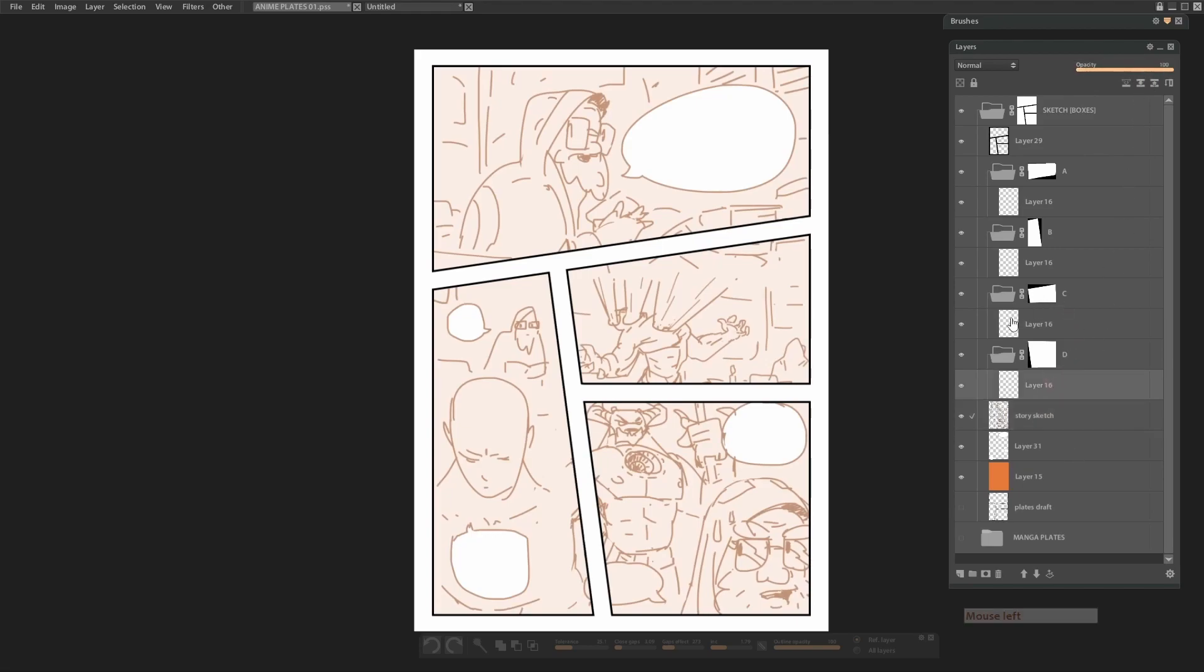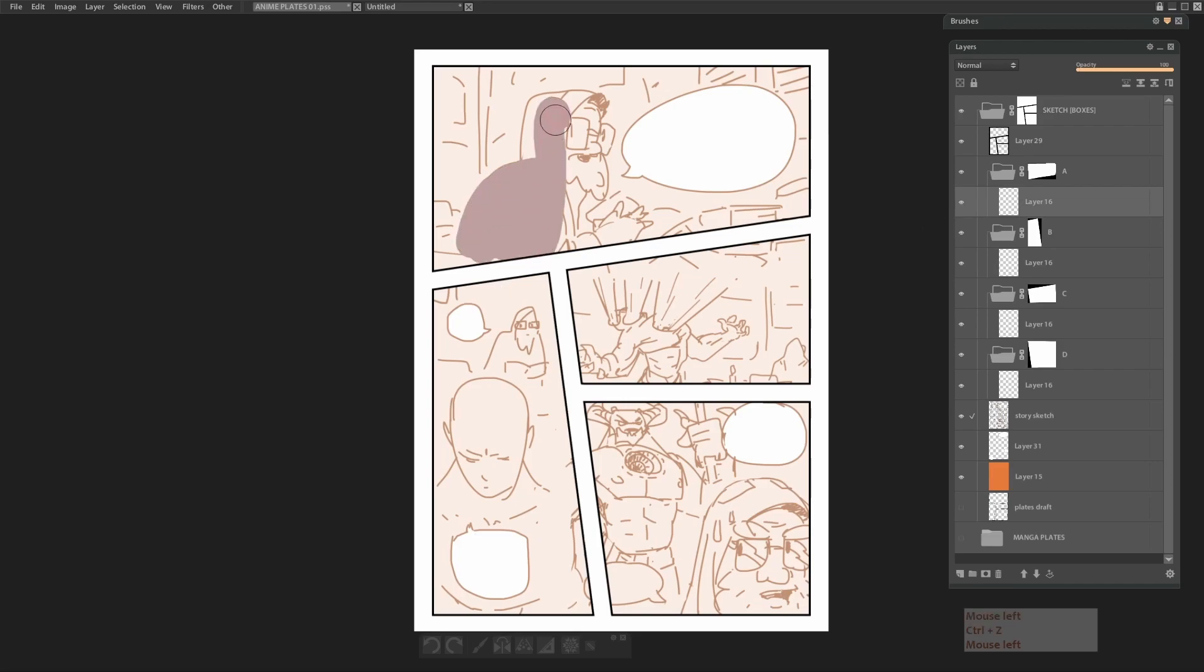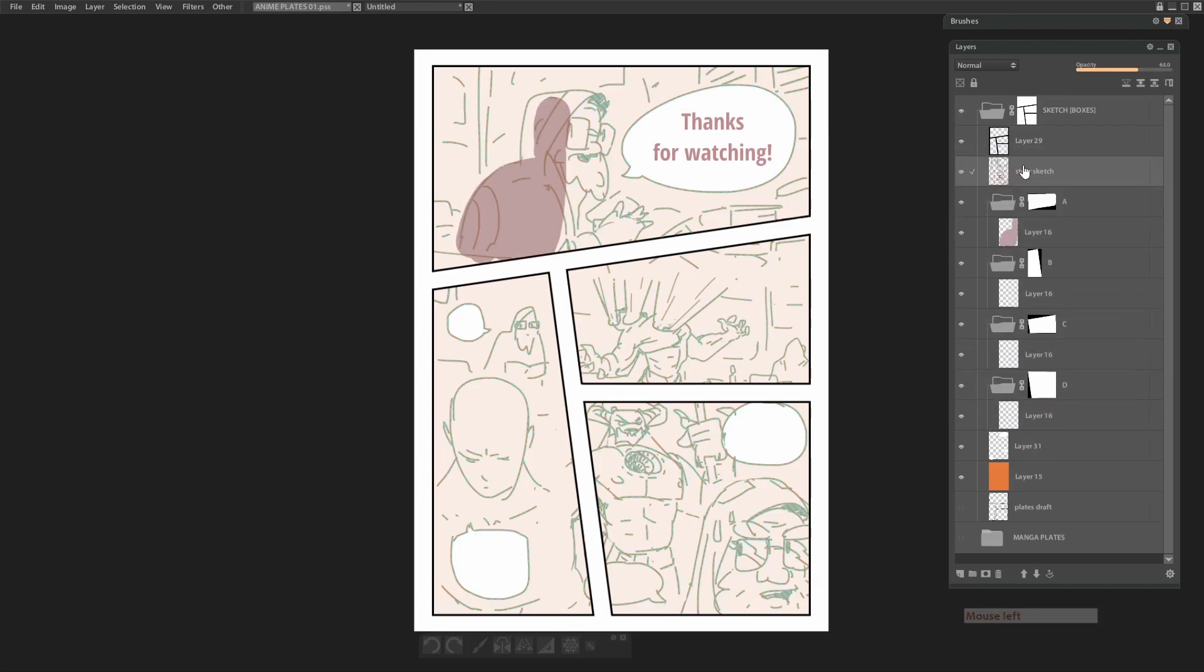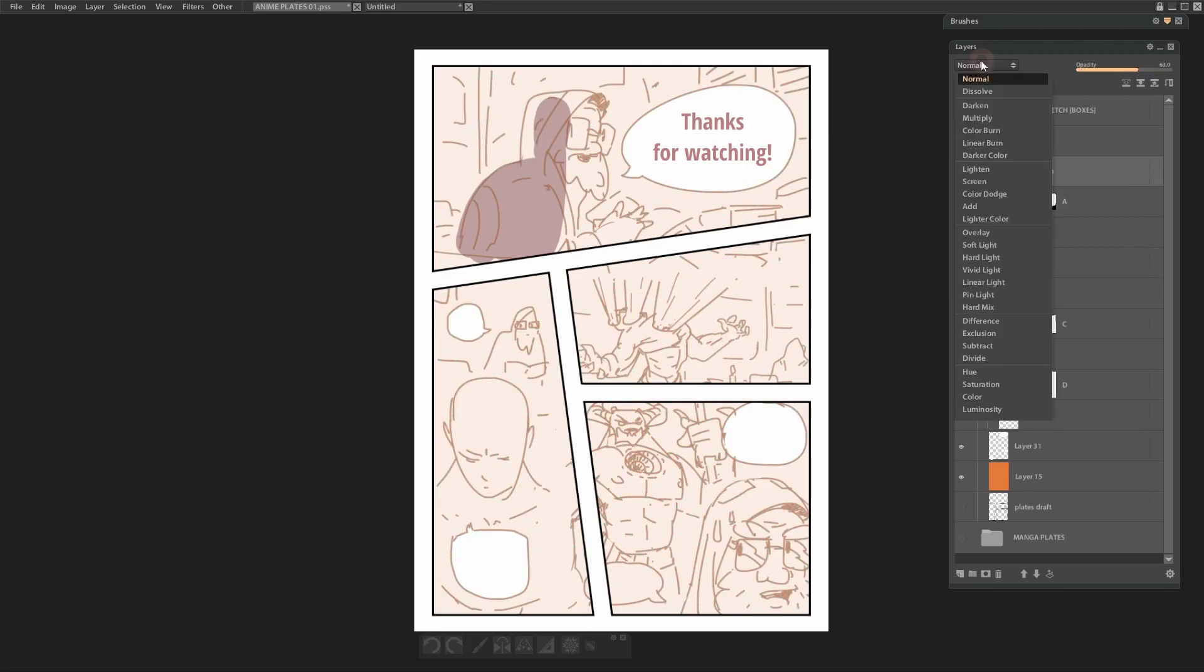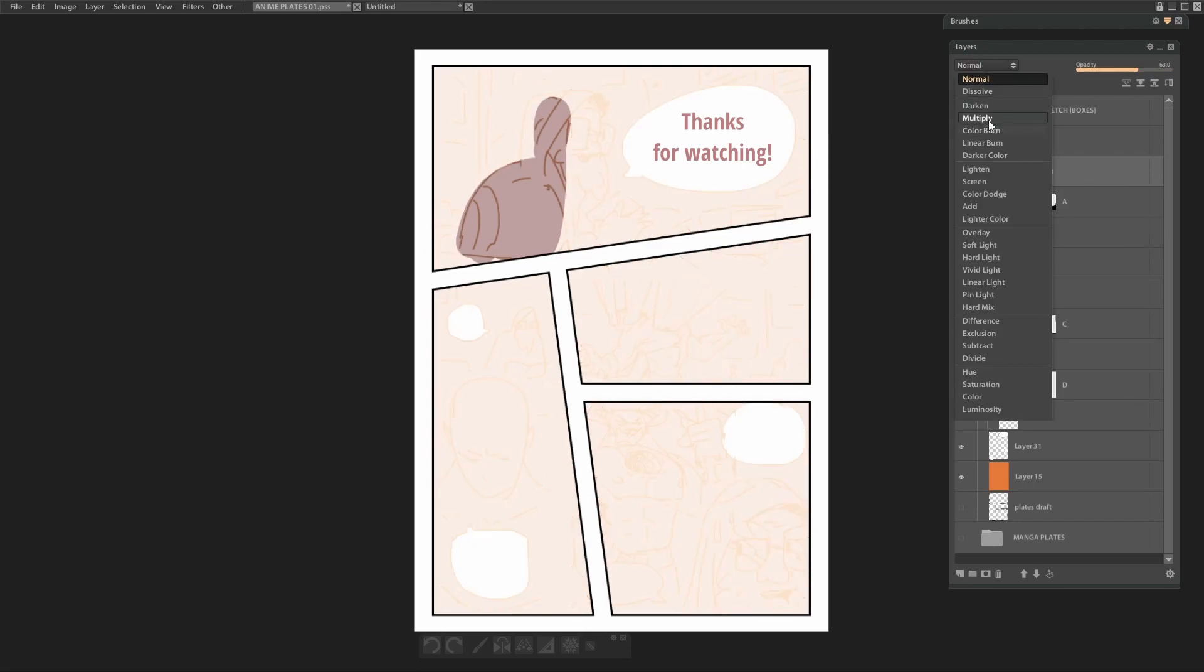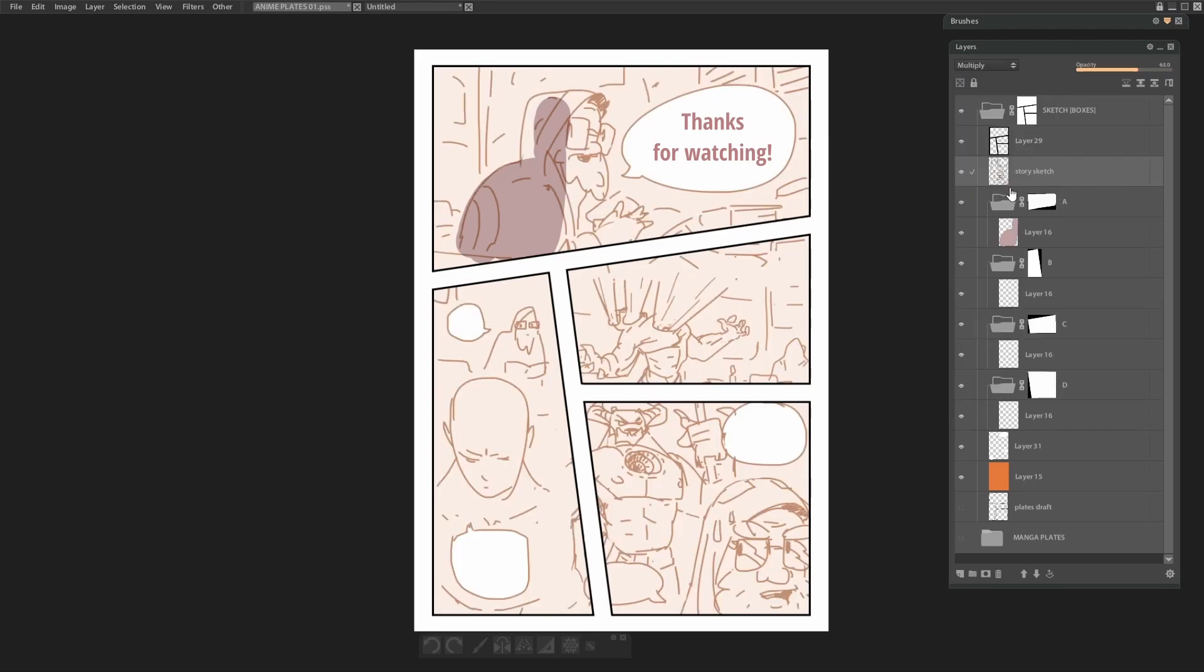And now we can continue coloring or do clean line art. And finish our page. That's it. I hope it was helpful. See you all next time.